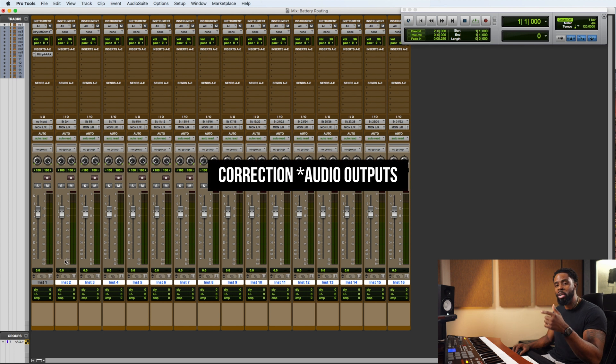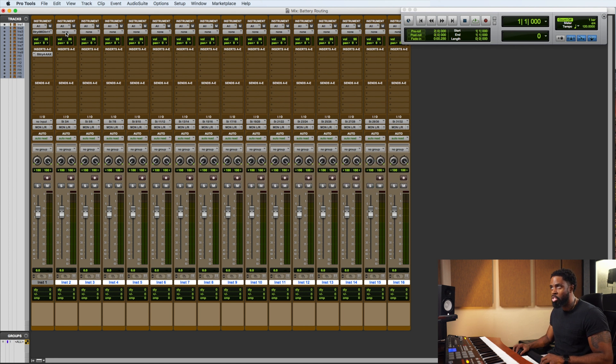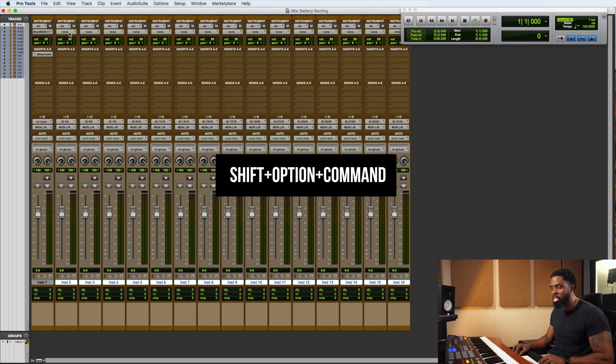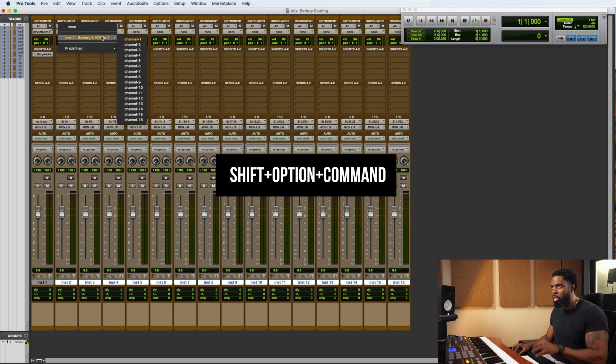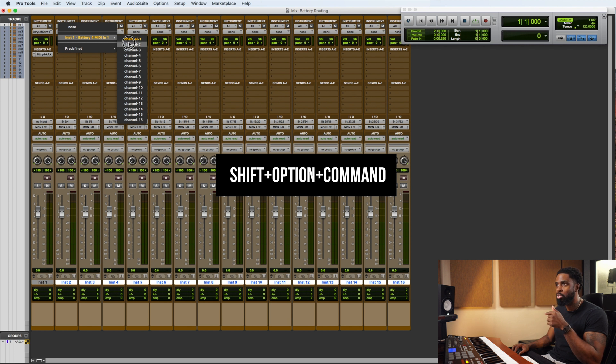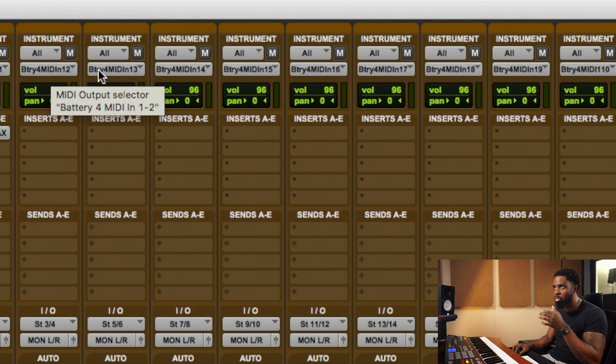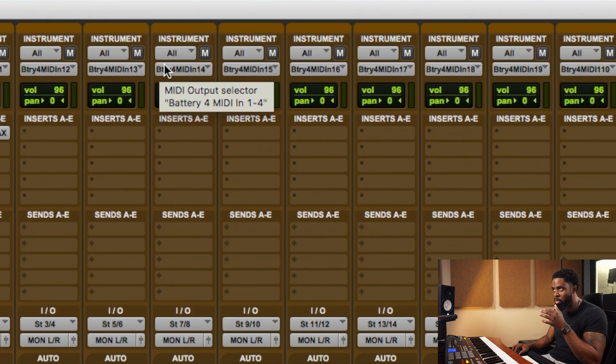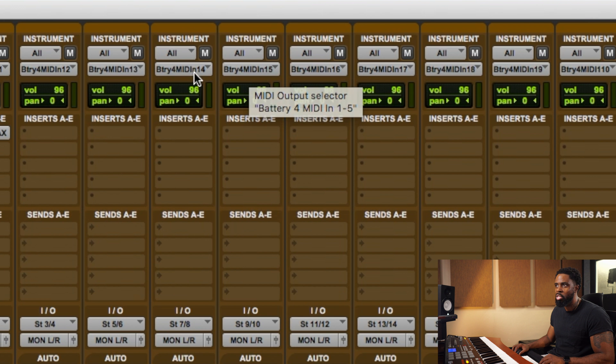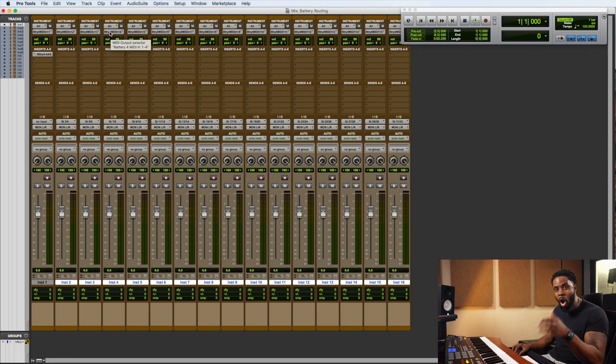They're going inputs to these instrument channels. And we can do the same thing with the MIDI inputs. So if we go up here on instrument 2, hold shift, option, and command. Click on the first, click on the input and click 2, channel 2. What you'll see happen is it'll go 2, 3, 4, 5, and so on. So now our MIDI inputs are set and our audio outputs are set.